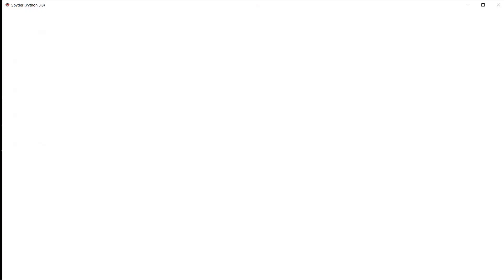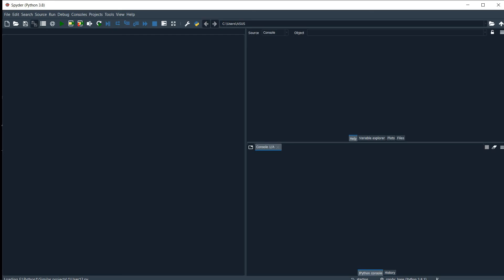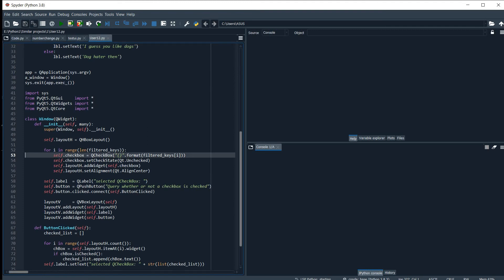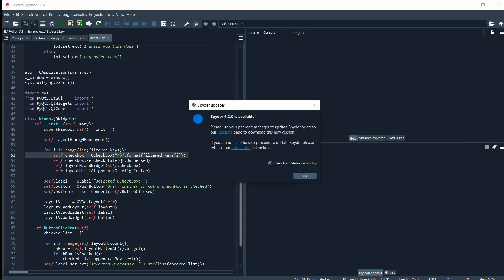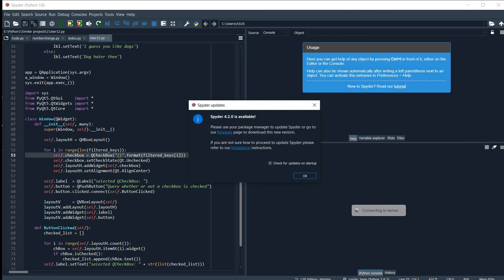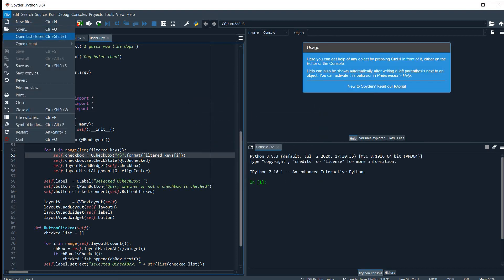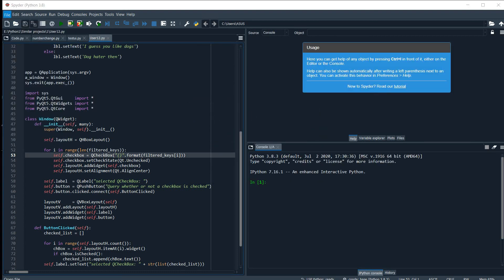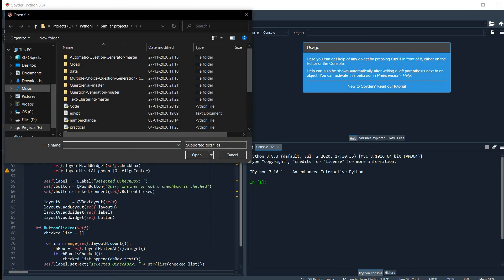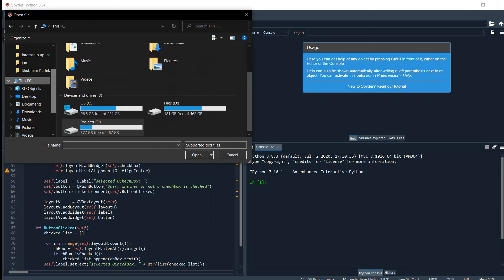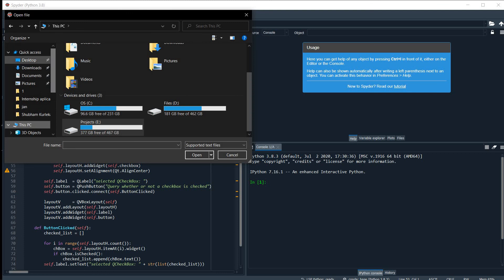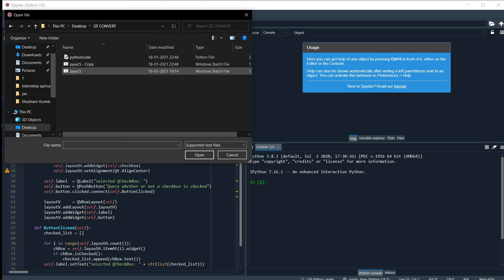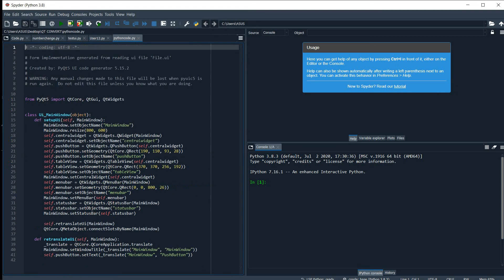Go. File, Open. Desktop, Qt convert, Python code, Open.